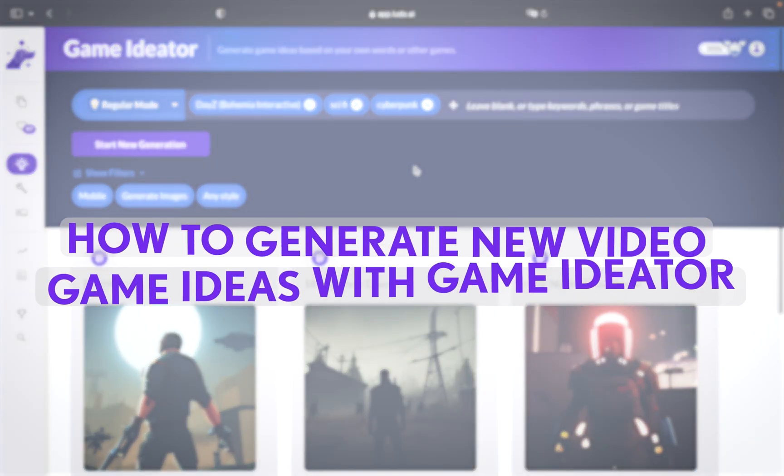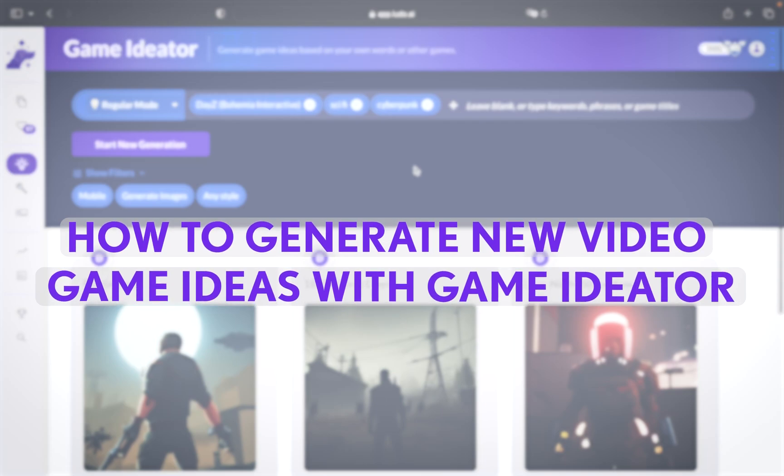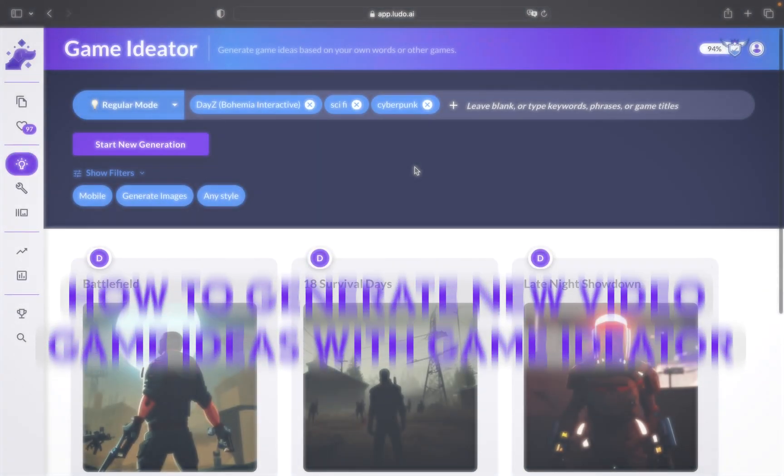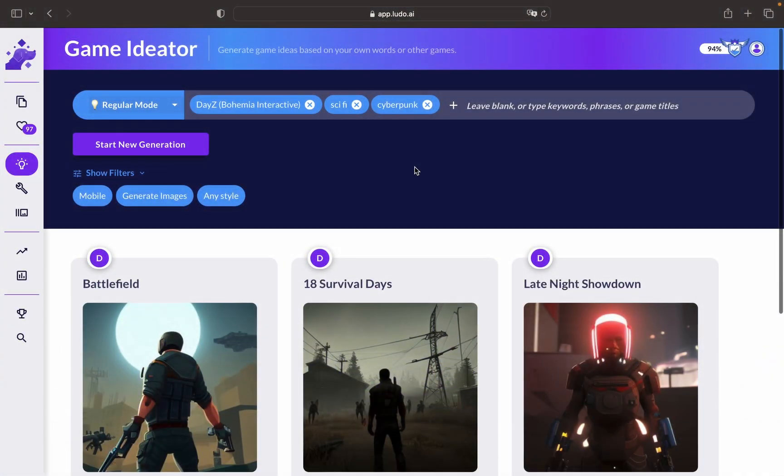Welcome to the tutorial on generating new video game ideas with the game ideator Ludo AI. In this tutorial, we'll explore how to use this powerful tool to spark your creativity and discover exciting game concepts. Let's get started.